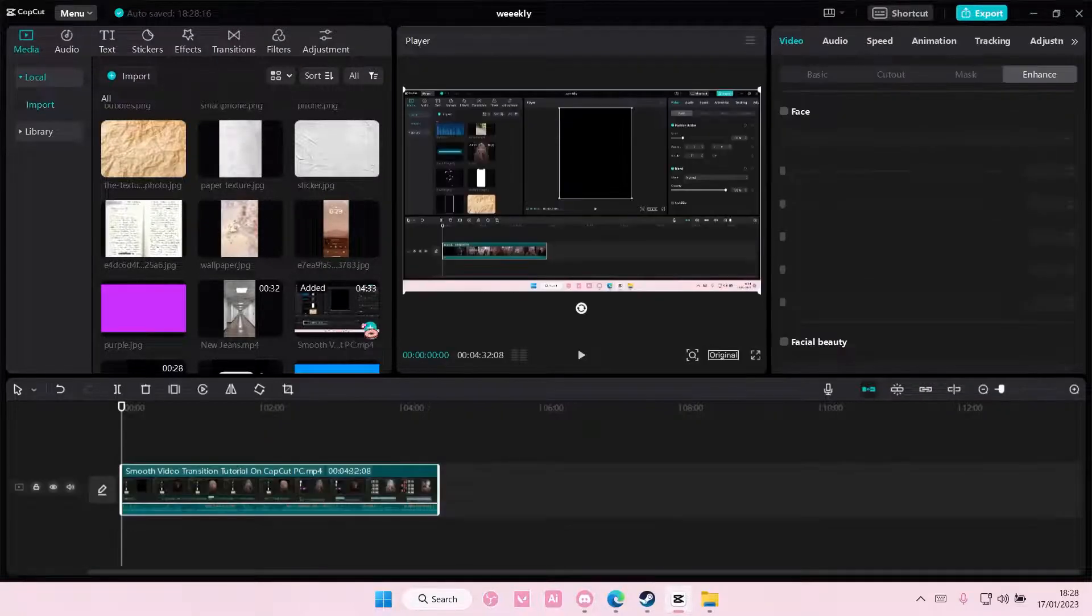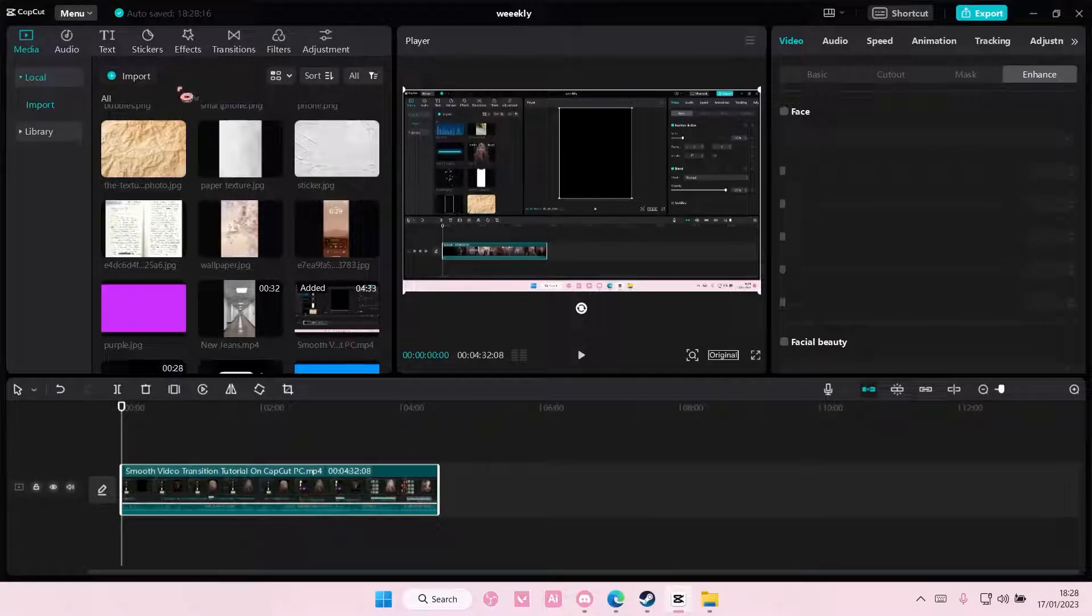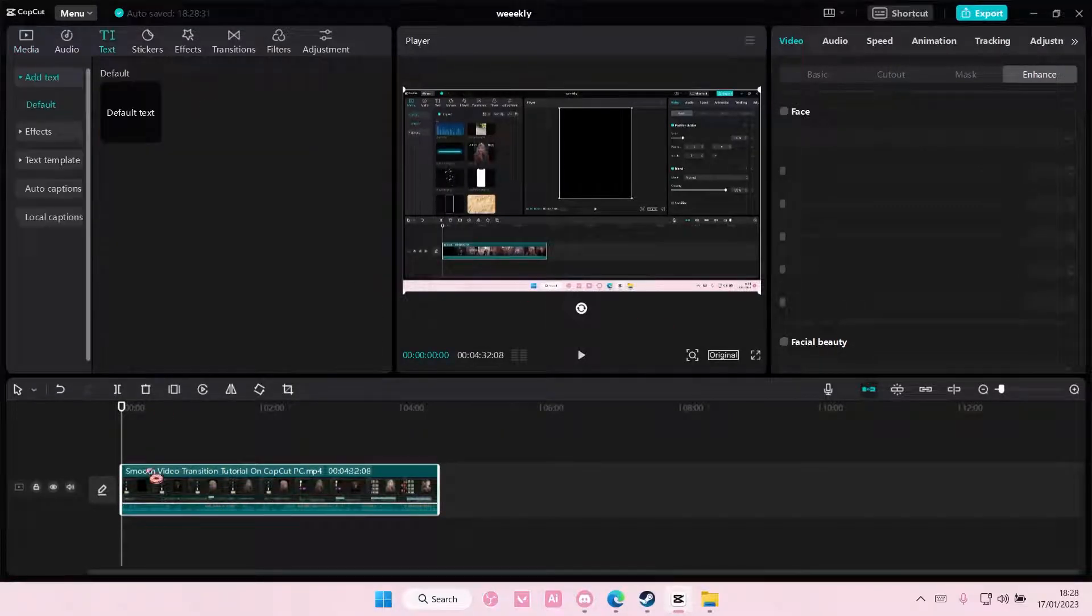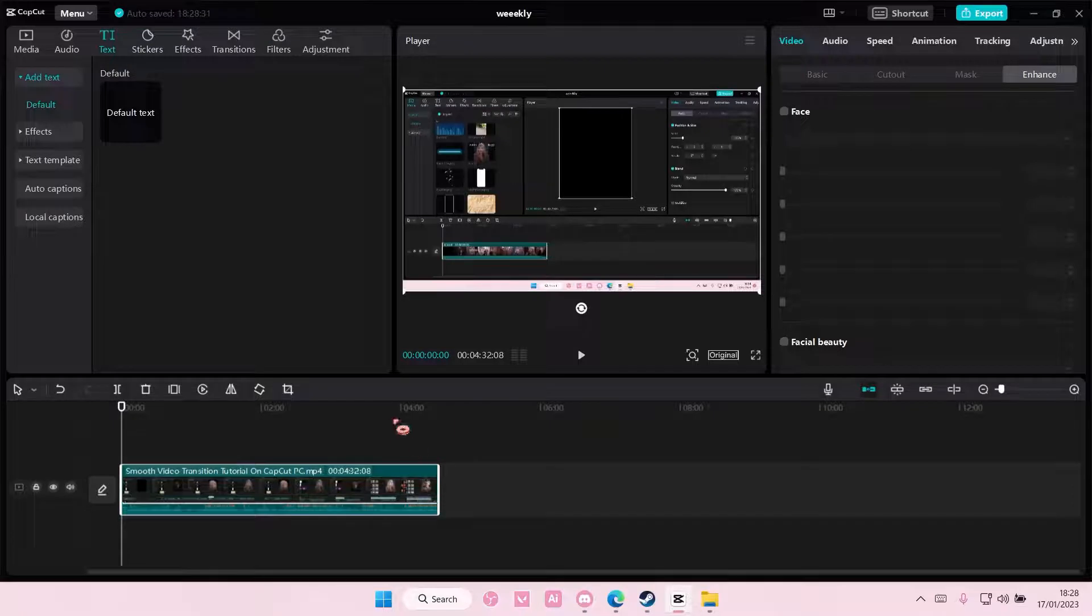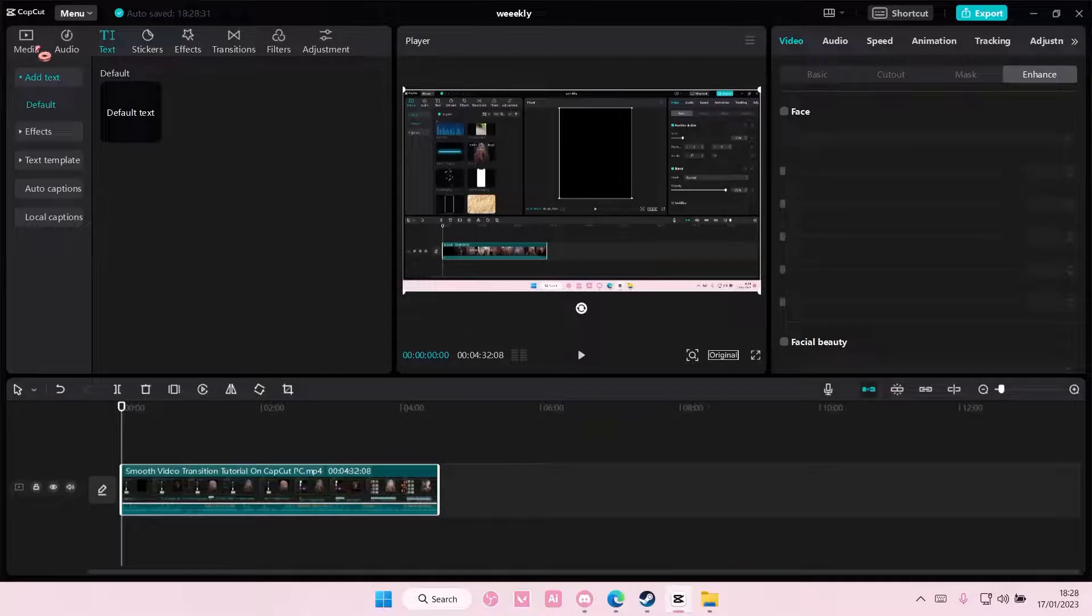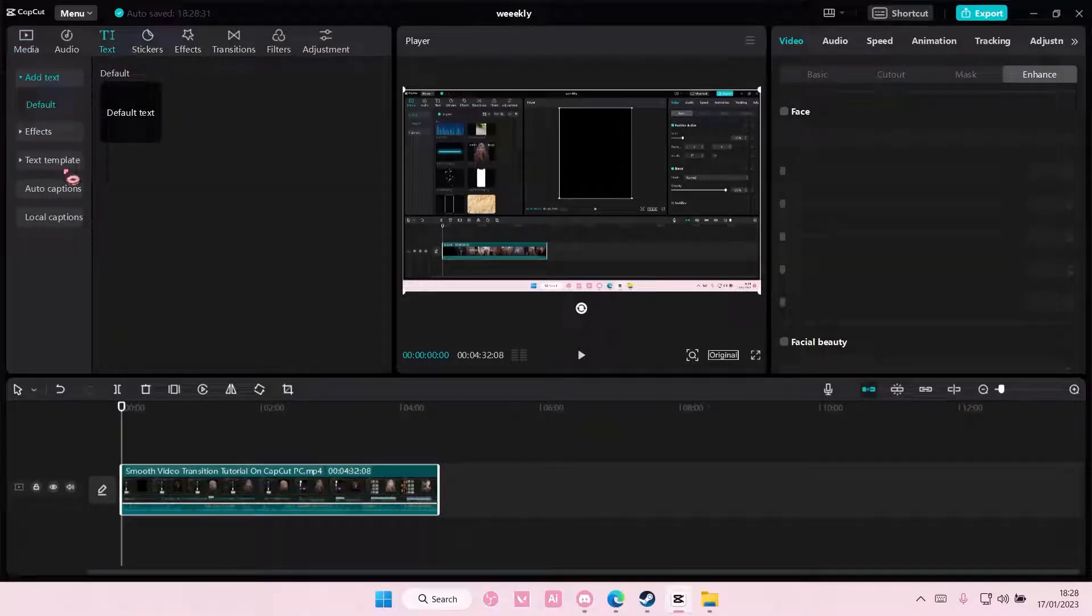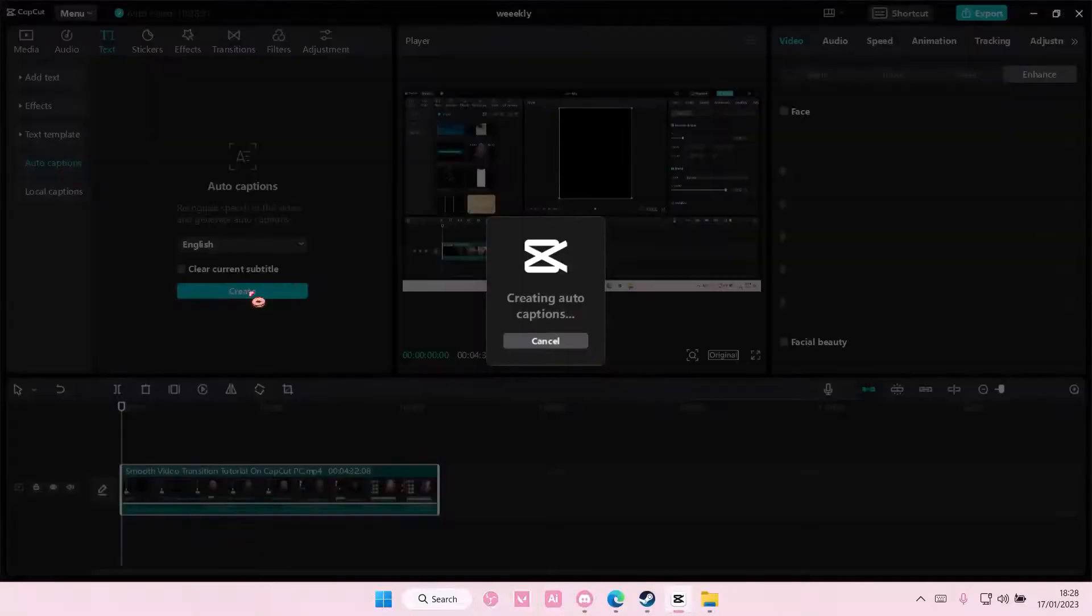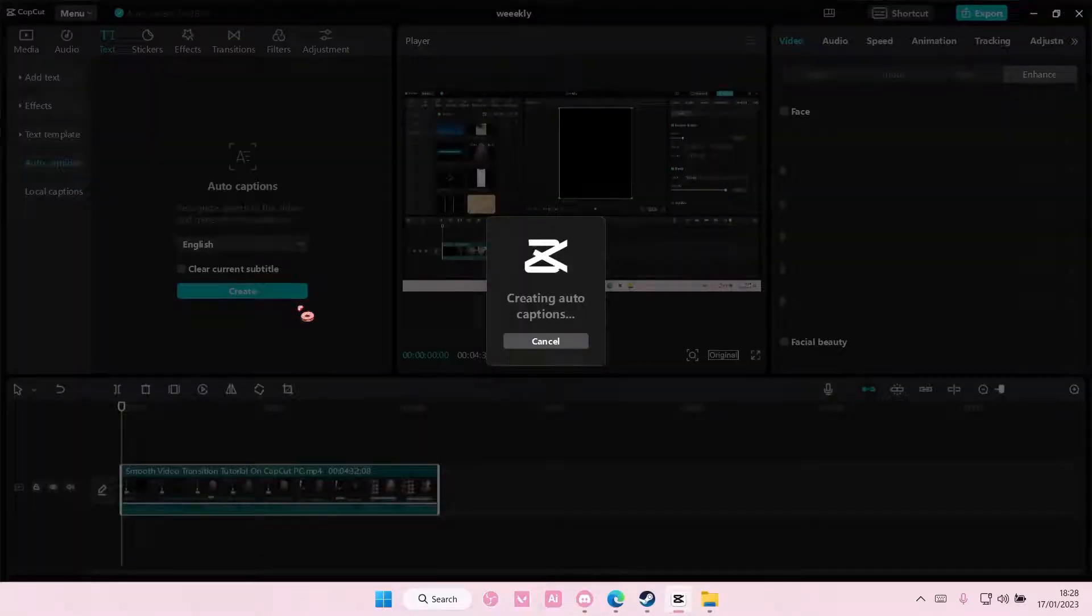Select your video and add it to the track. You're going to select text. This is a four minute, 30 second video. You're going to select text, then select auto captions, select the language, and just select create.